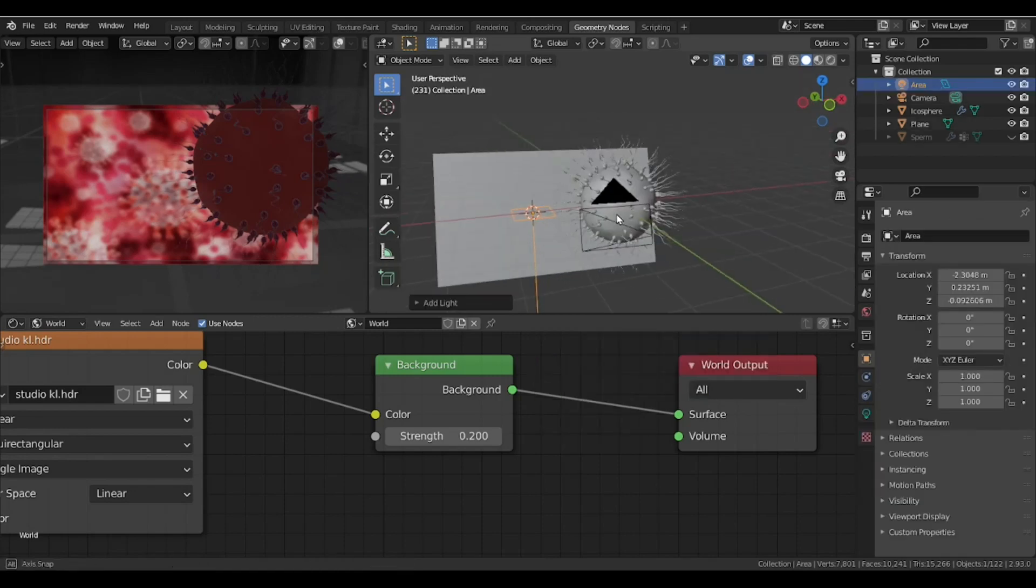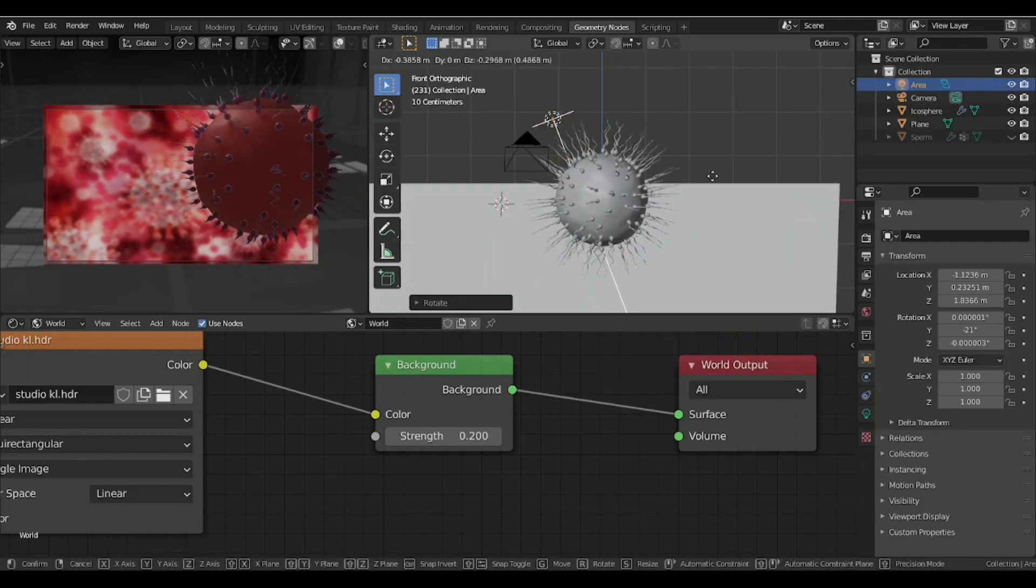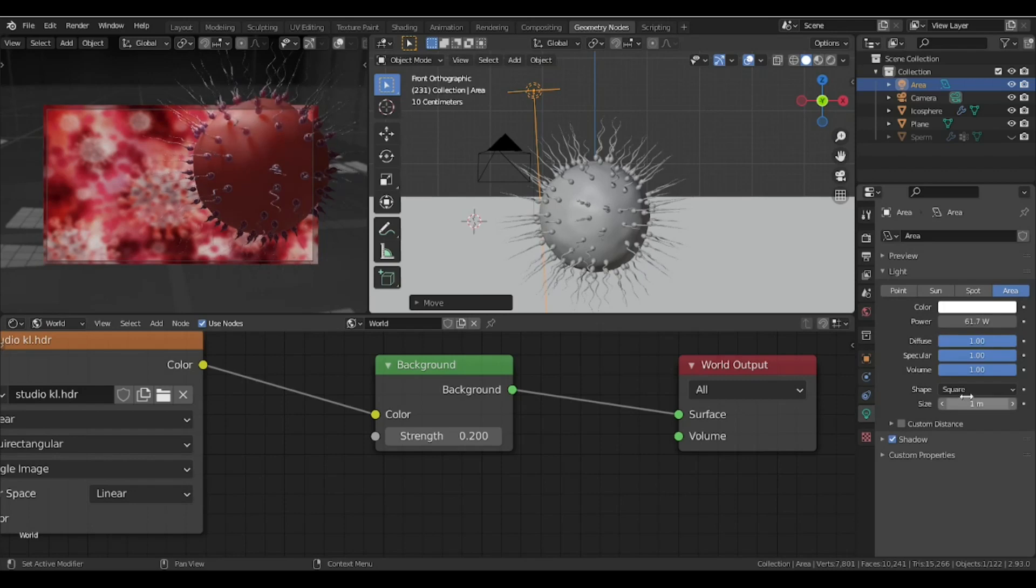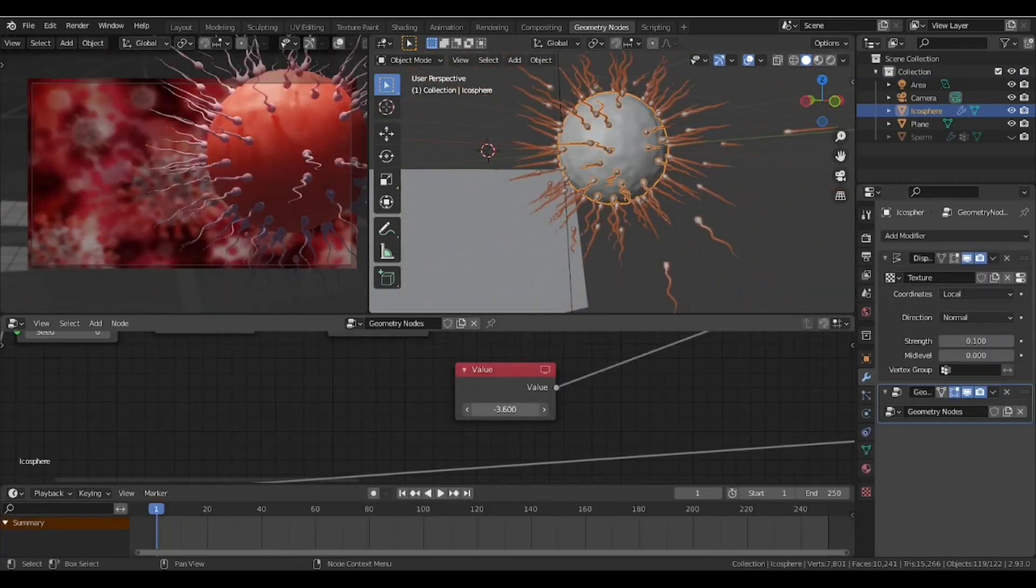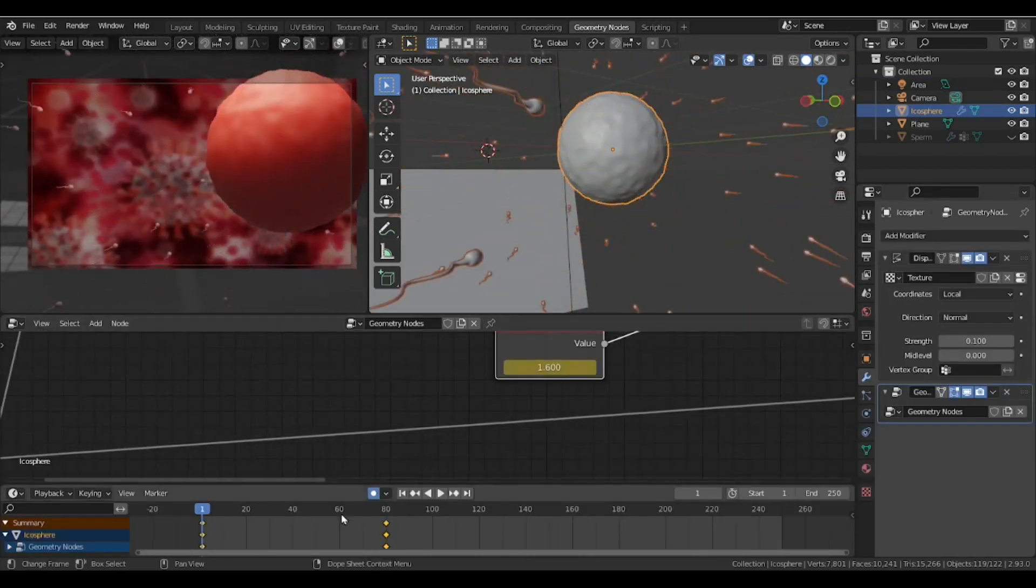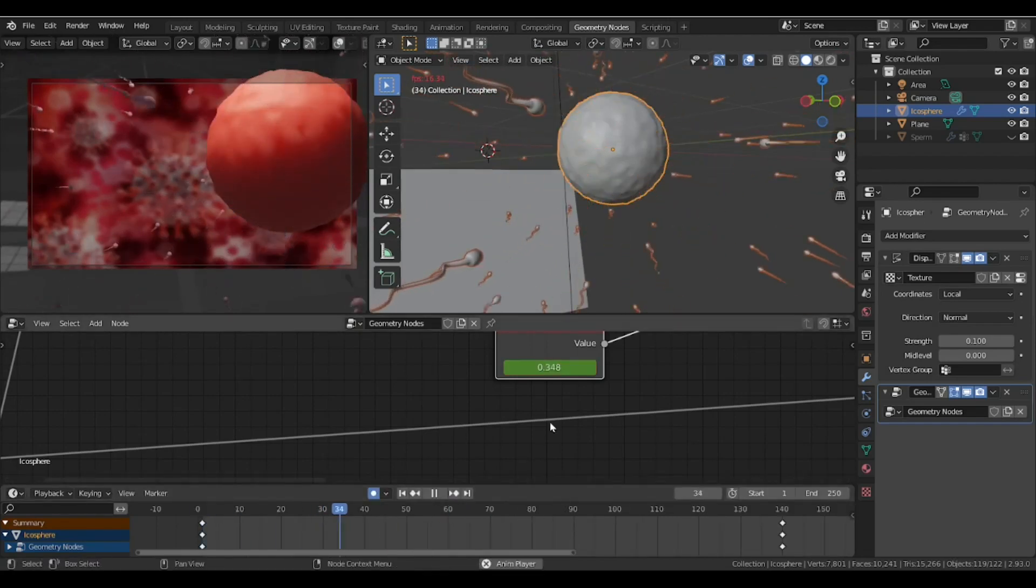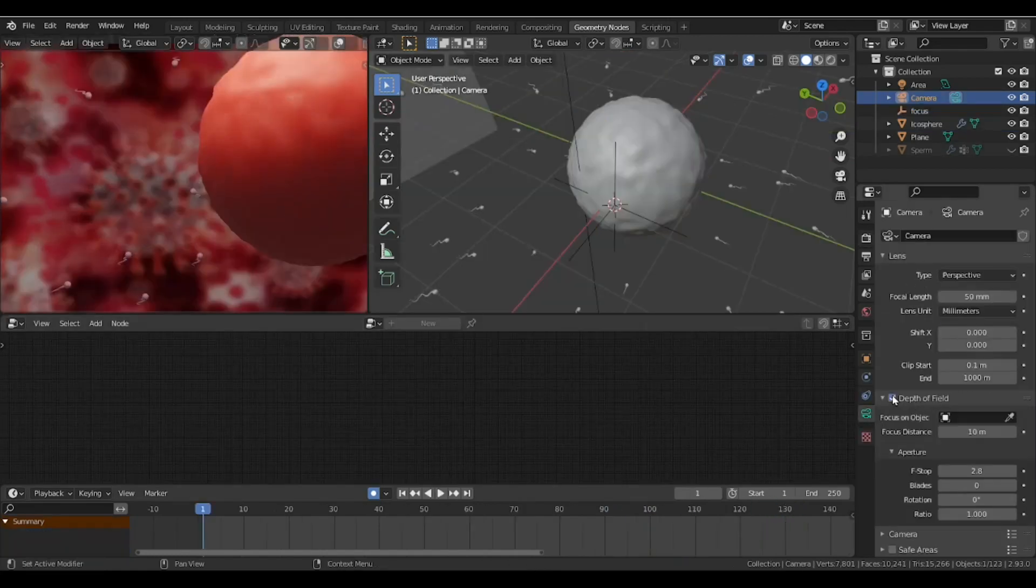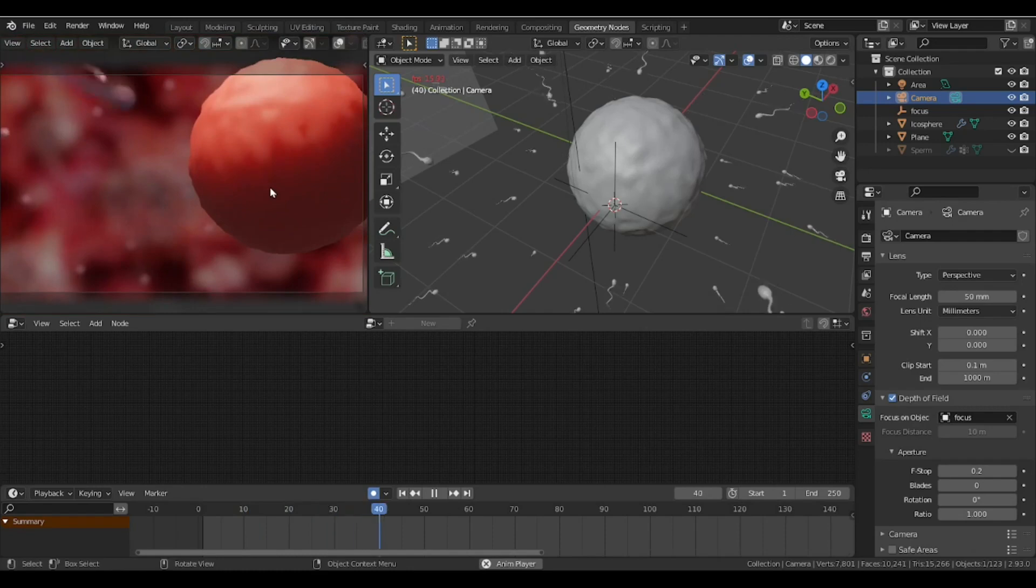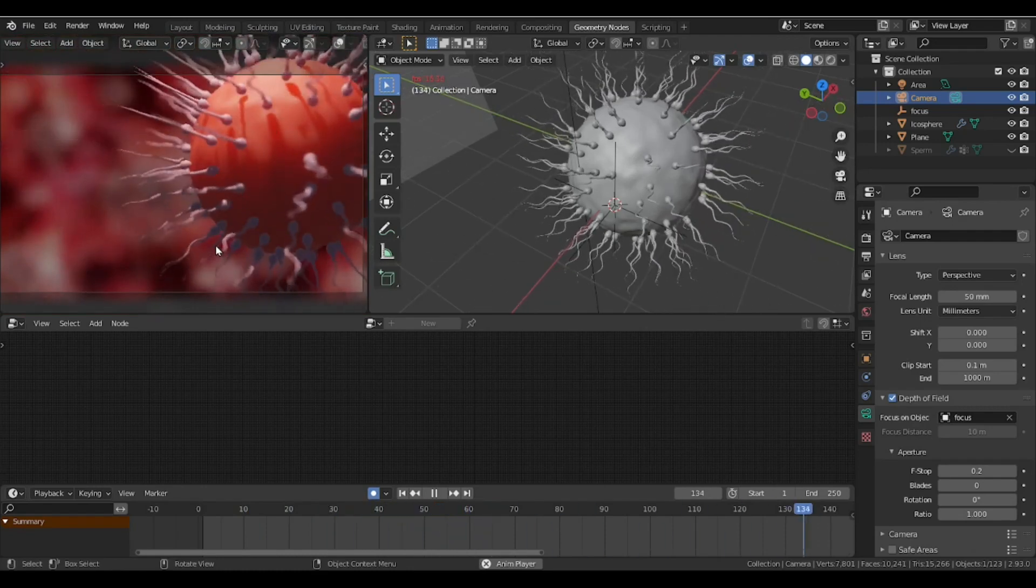I placed a light, and it's nearly done. We're going to animate this value node we created earlier. It's a simple keyframe animation—a value to animate the sperm coming to the cell. And just like any other animation, we have to use a great depth of field to create a nice cinematic look.